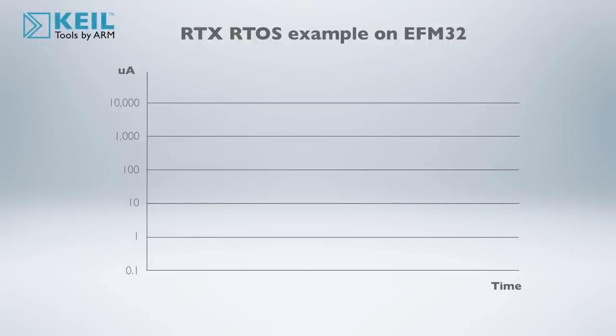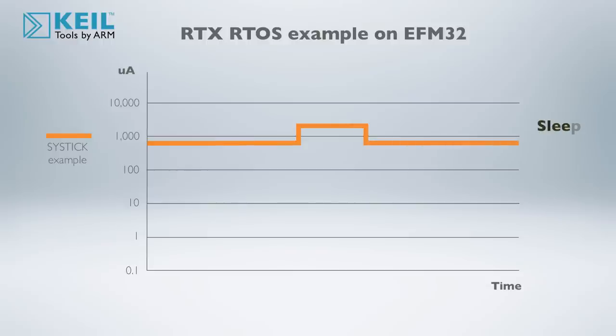With the Keil RTX RTOS running based on SysTick, the EFM32 MCU consumes around 830 microamps in sleep mode and 2.7 milliamps in active mode.